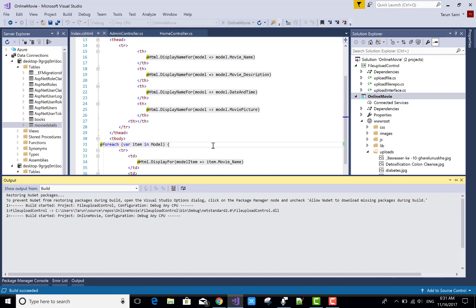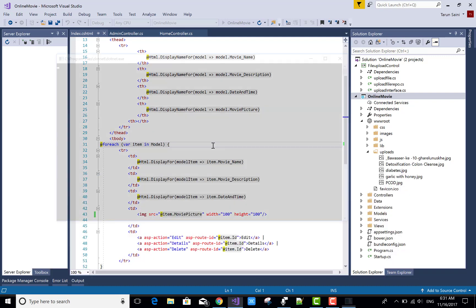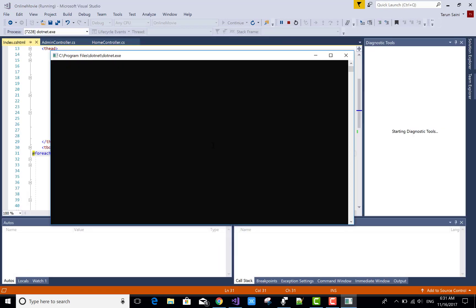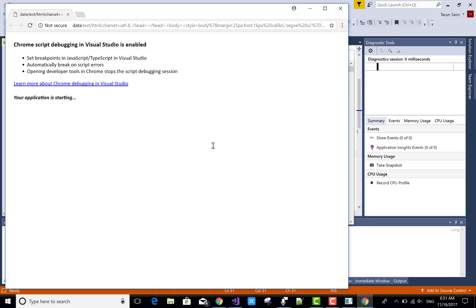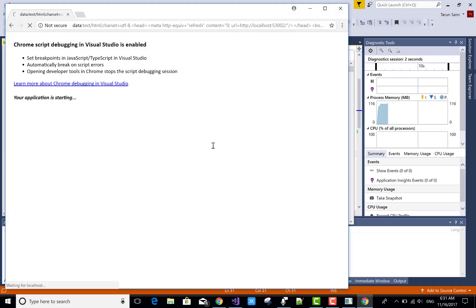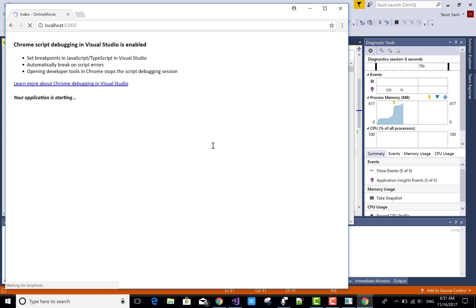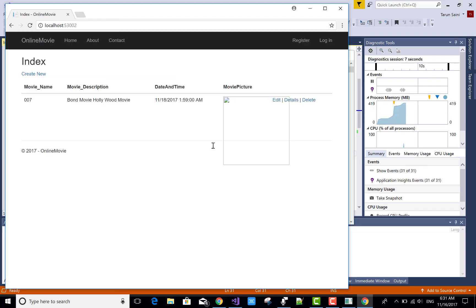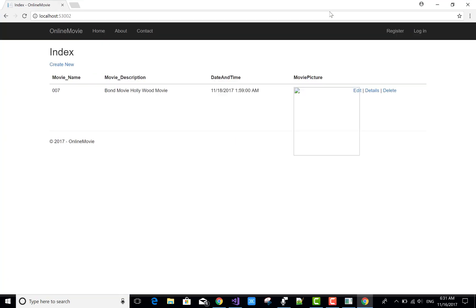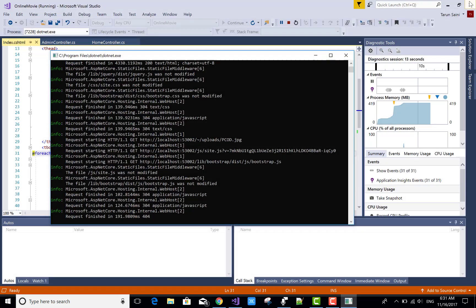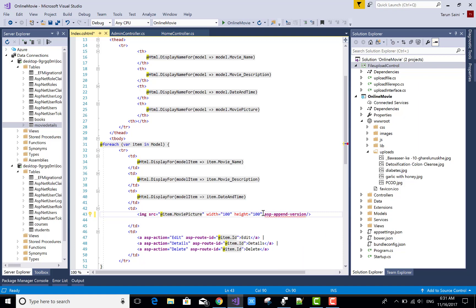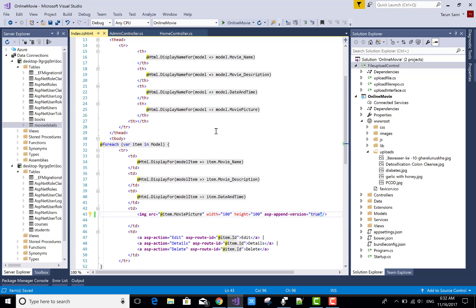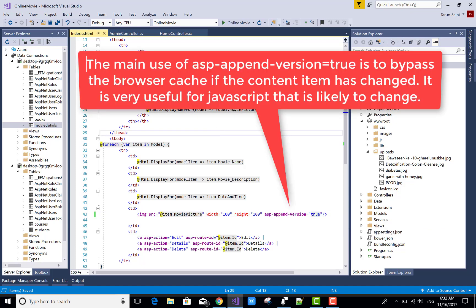ASP append version is mandatory to use for bypass the cache of your data. Yeah, this is happening if you use a simple ASP append version with your image is true, then your image will be shown. Okay, yeah this is so.